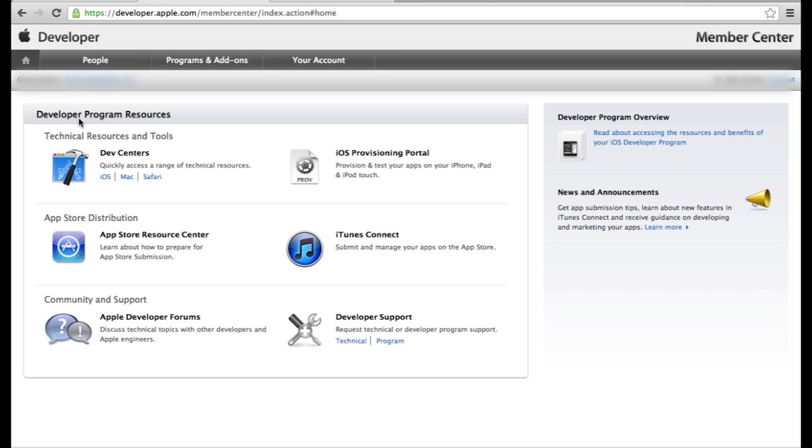You're going to go to developer.apple.com right here. You're going to log in. I'm already logged in here so I can show you this without typing password or anything.